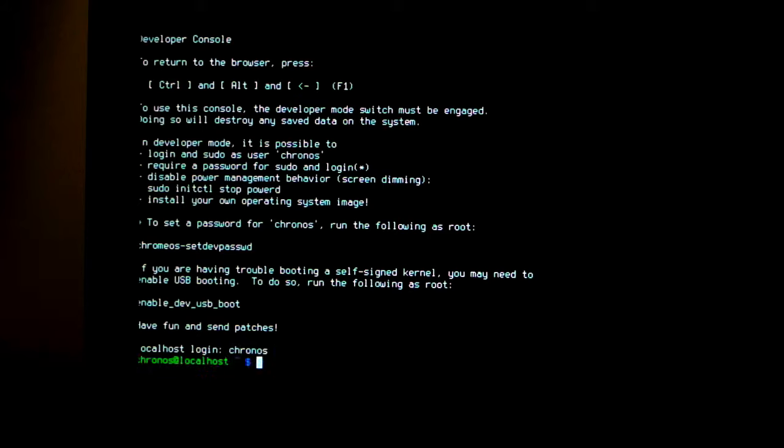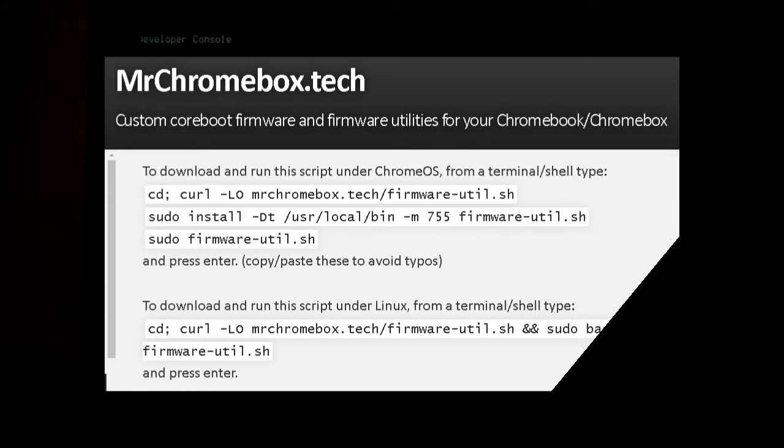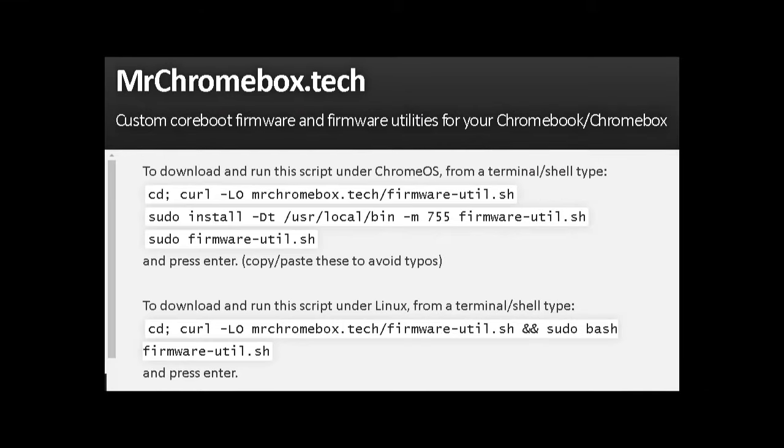Now MrChromebox.tech has a few lines of commands to copy and paste or to carefully retype. Pause your screen now and copy these down or visit MrChromebox.tech if you prefer.